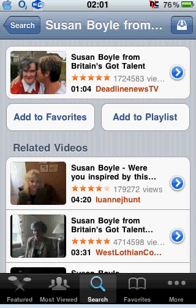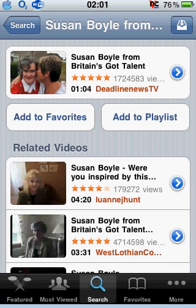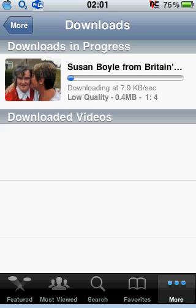At the top you've got Search, then it says Susan Boyle. There's a little arrow-in-a-box icon. If you click on that, it will give you the opportunity to download it in high quality or low quality. I'm going to go with low. You click on More, then Downloads — and there it's downloading the Susan Boyle video on YouTube.